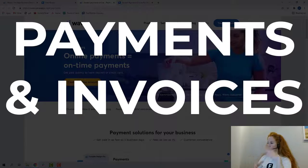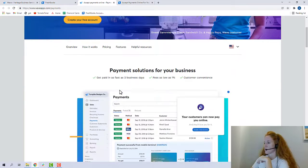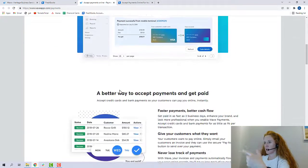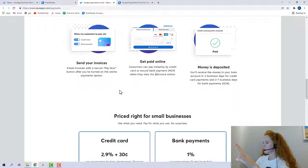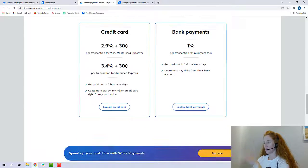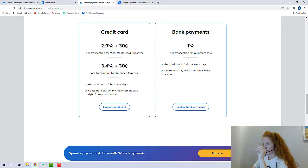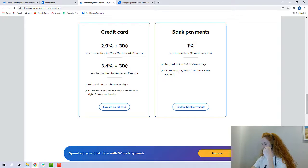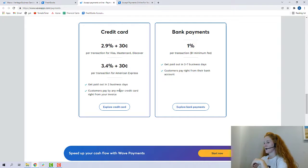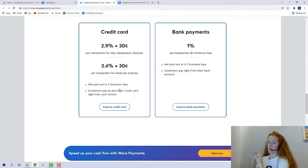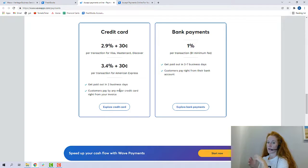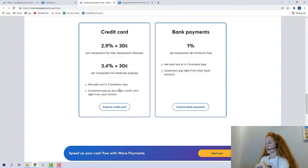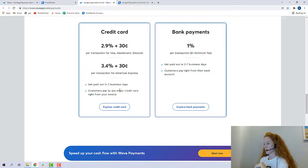All right, so you can create invoices and get paid inside Wave. Let me scroll down here. This is their payments tab. Right here is the pricing, 2.9 plus 30 cents for credit card, 1% for ACH. One thing to note is that there's only one type of payment offering, and FreshBooks did offer discounts for people on the Select plan, so that's something to consider. You can get discounts on your merchant services fees if you are on the FreshBooks Select plan. It doesn't appear to be that way with the Wave apps.